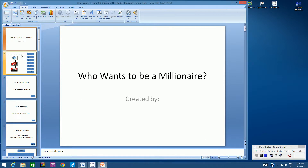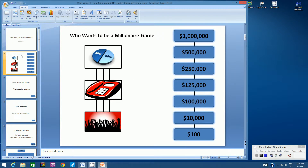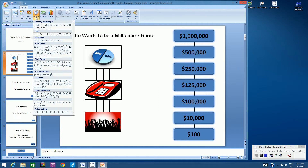Let's click on Slide 2, or the Game Board. Let's go up to the Insert tab at the top of your screen. Let's click on Shapes. There are many shapes to choose from, but I want you to go all the way to the bottom of this screen to Action Buttons. I want you to choose the Open Action button or the Custom Action button. Let's click on that.